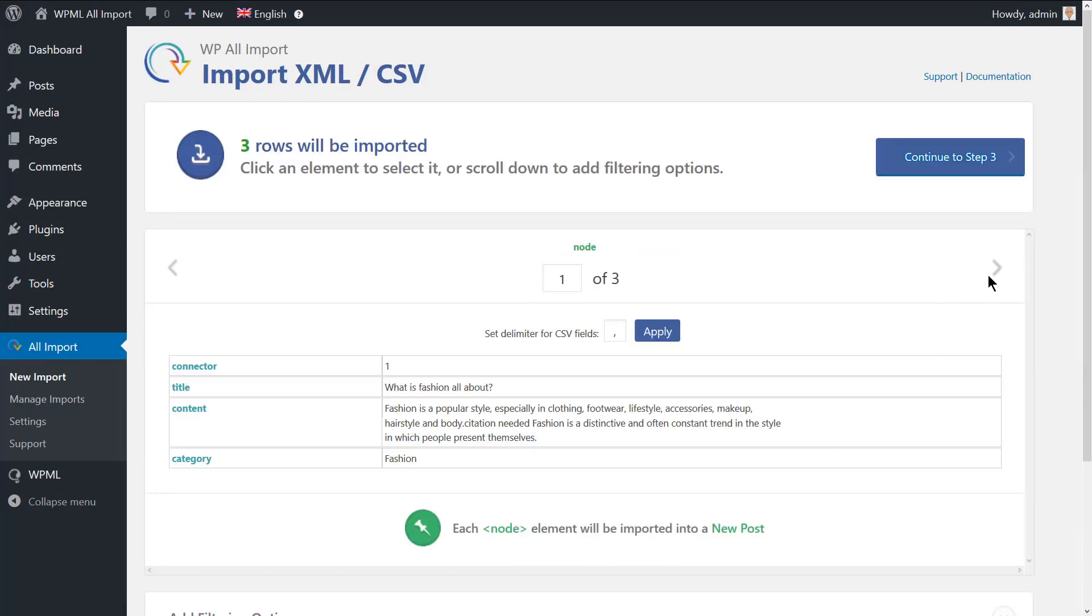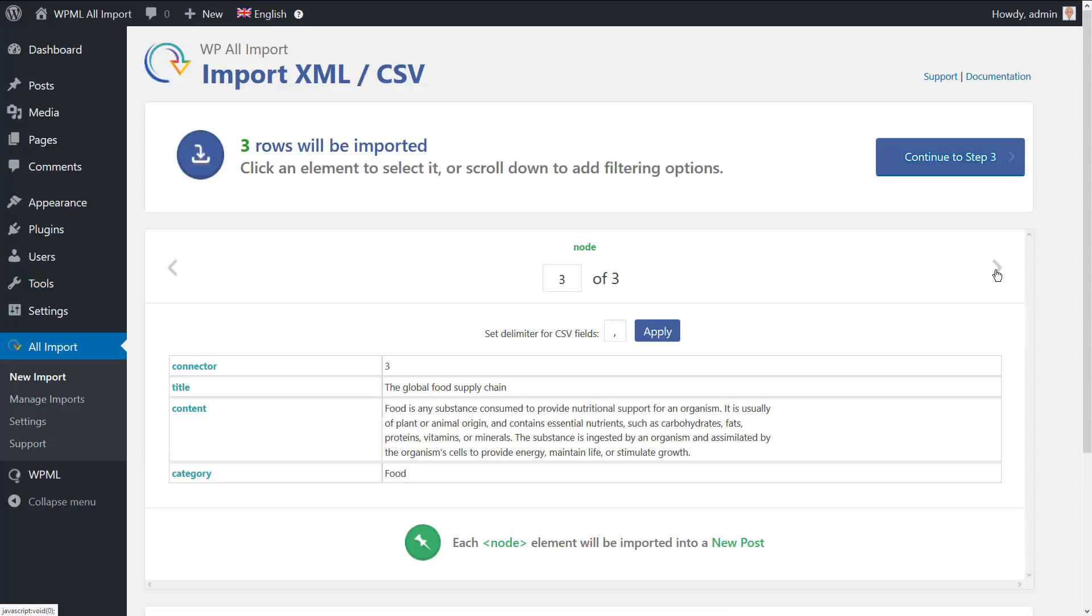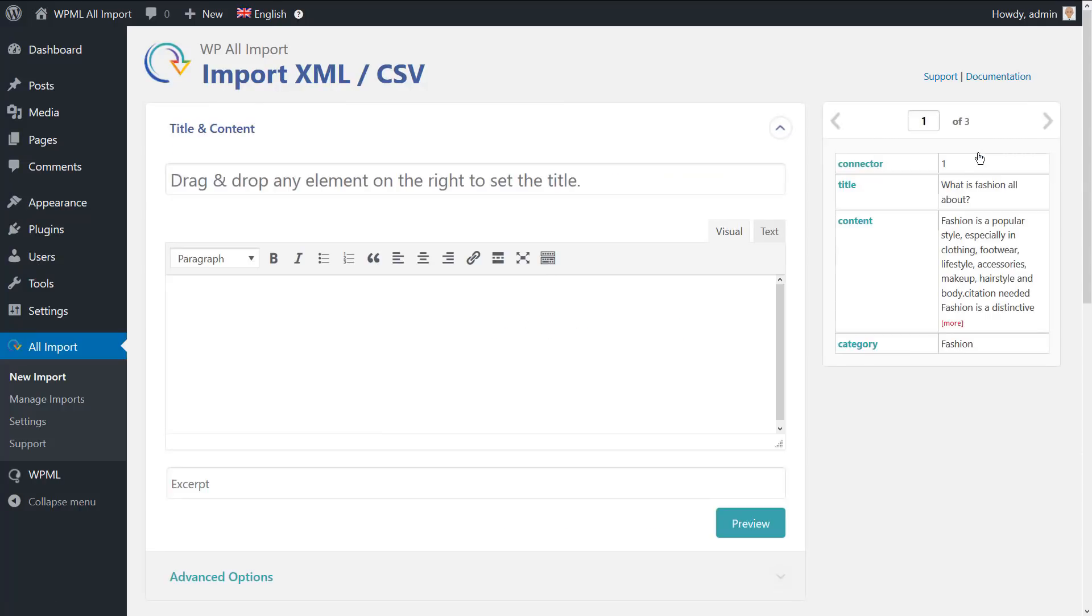In this screen, you will see the posts that will be imported. Let's go to step 3.